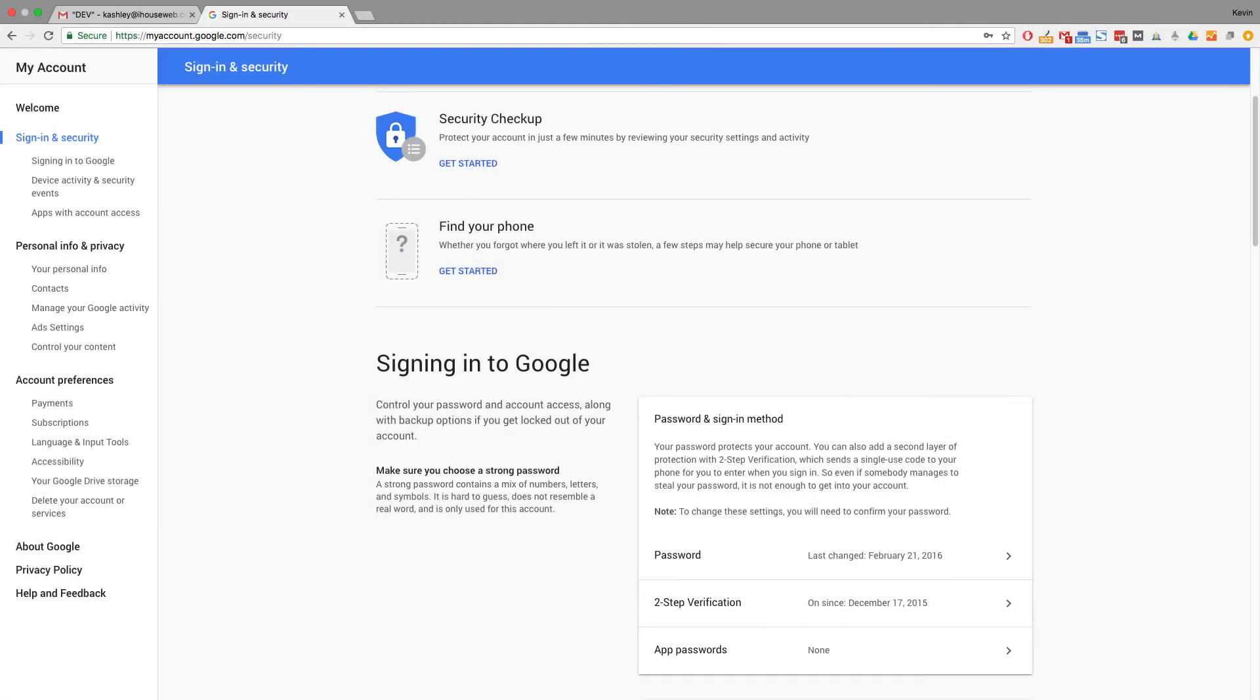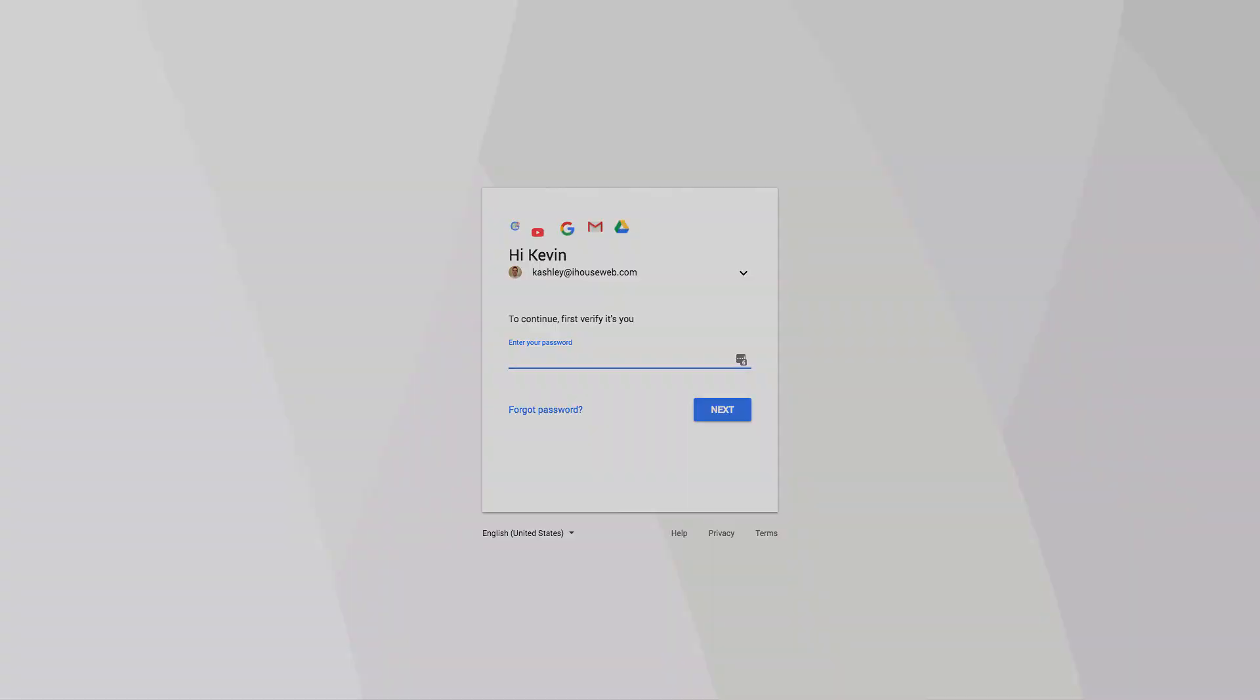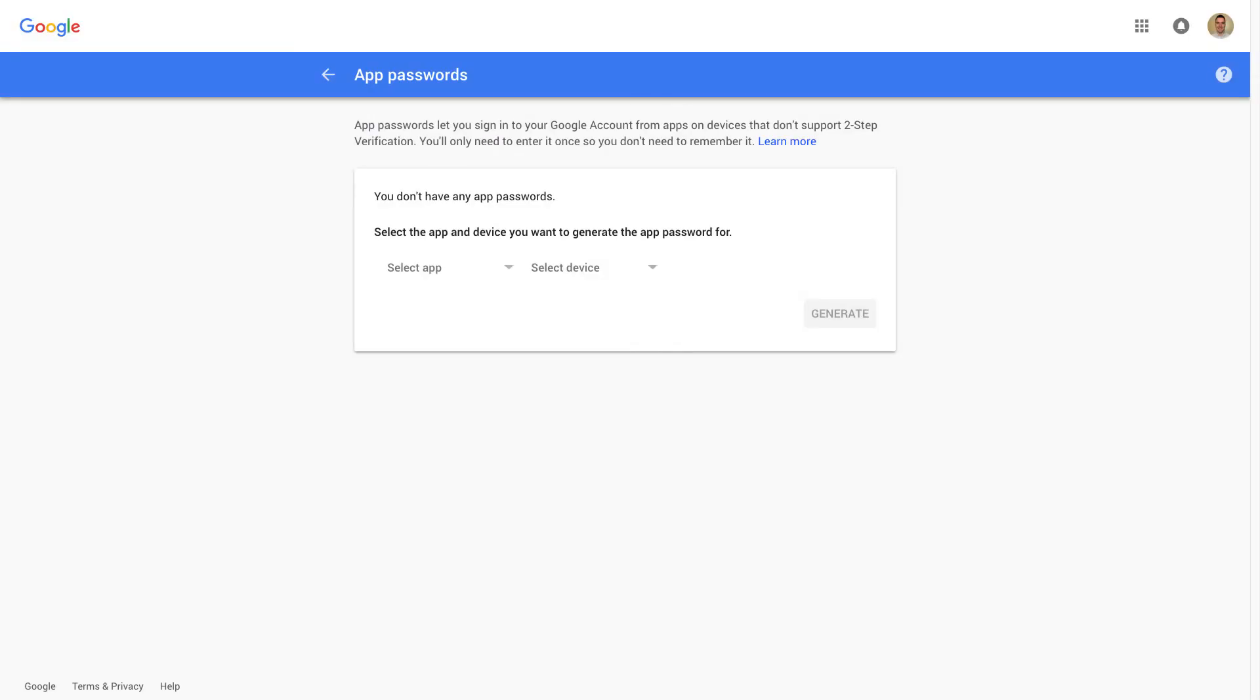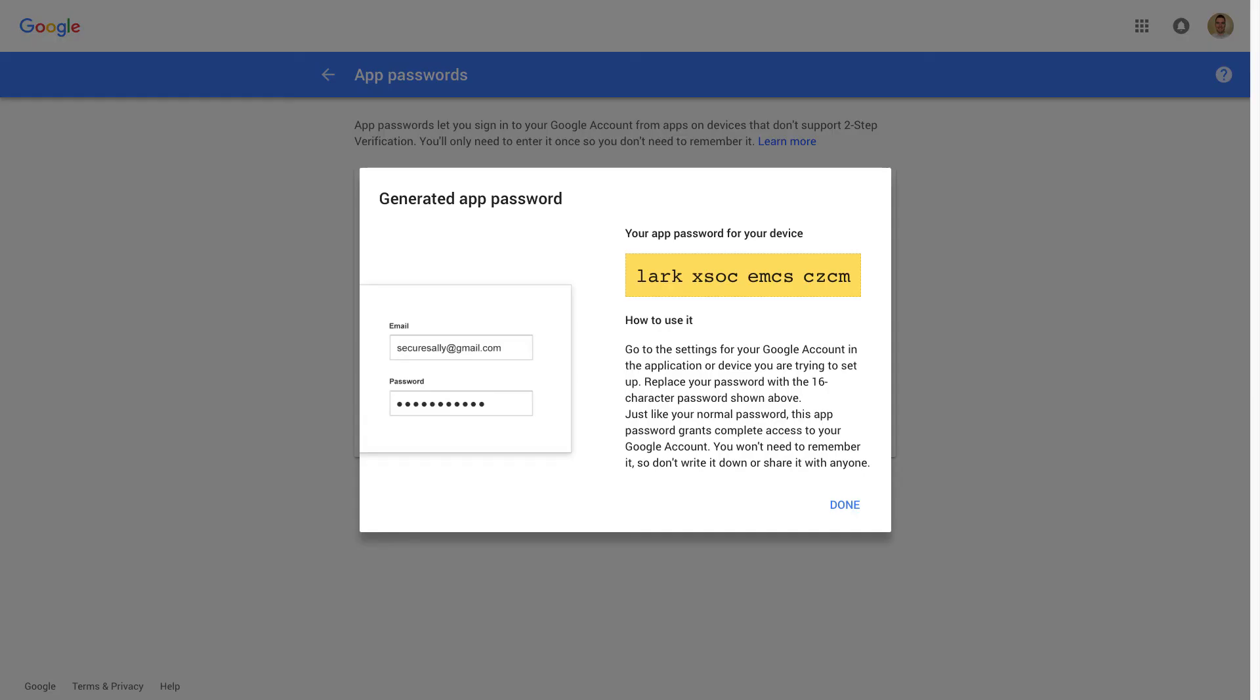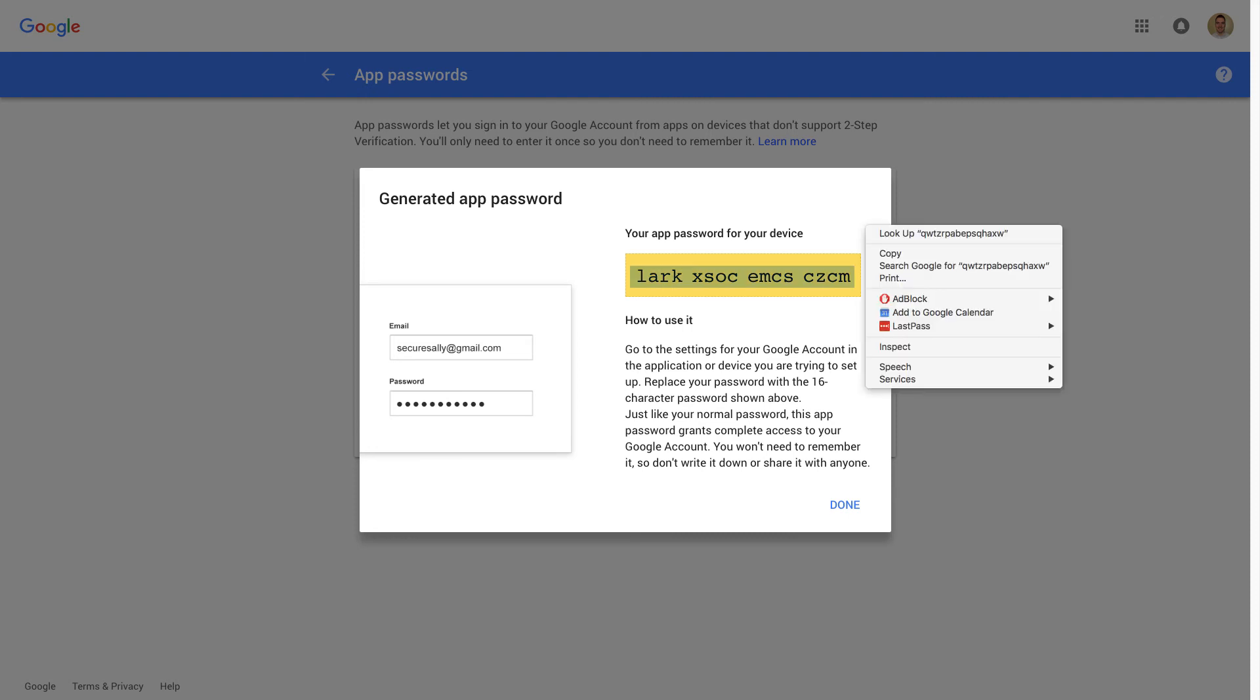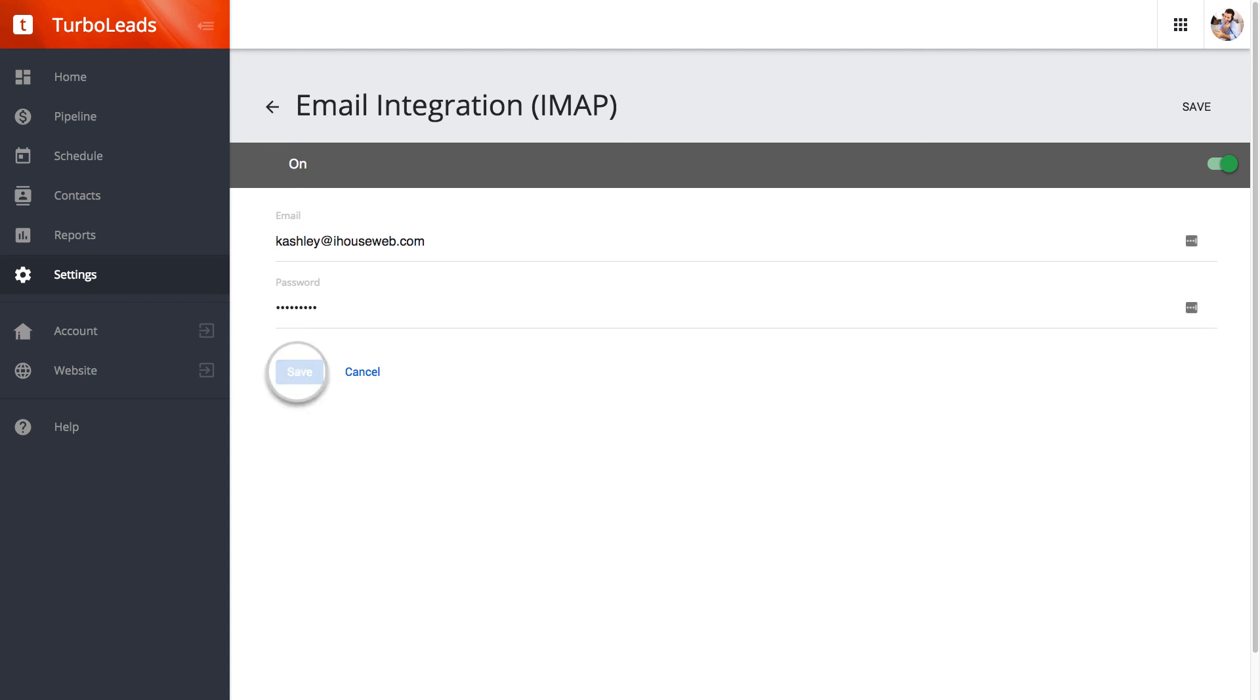If two-step verification is on, then there is no option for less secure apps. Instead, we need to create a special app password for TurboLeads to use. So click on App Passwords, which is directly below the two-step verification setting. You'll now be prompted to enter your usual email password and complete your two-step verification process. Finally, you can generate a new app password specifically for your TurboLeads IMAP integration. In the Select App drop-down menu, you can just select Other, type in TurboLeads, then click Generate, and a new password will be provided that you can use specifically for your TurboLeads IMAP email integration. Using this password, you should be able to configure the TurboLeads email integration without getting that red error message.